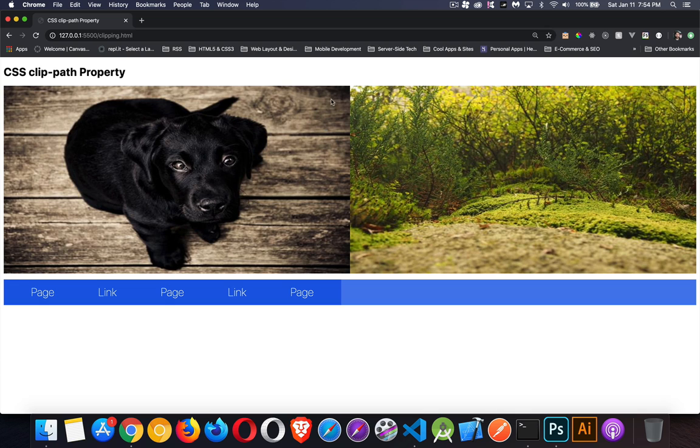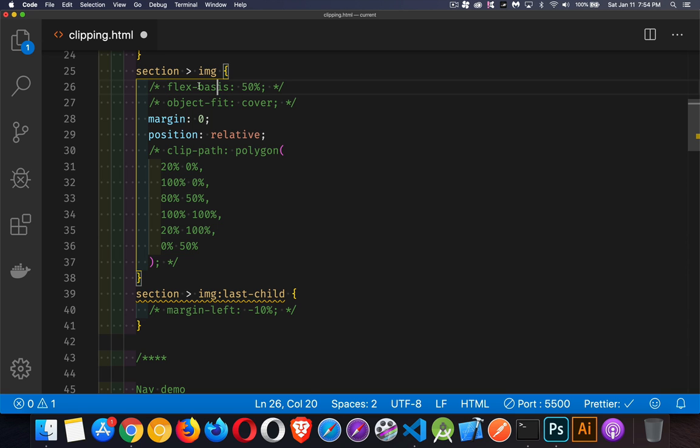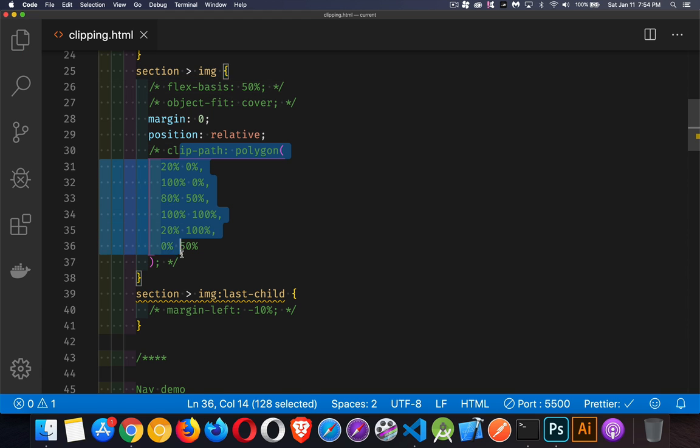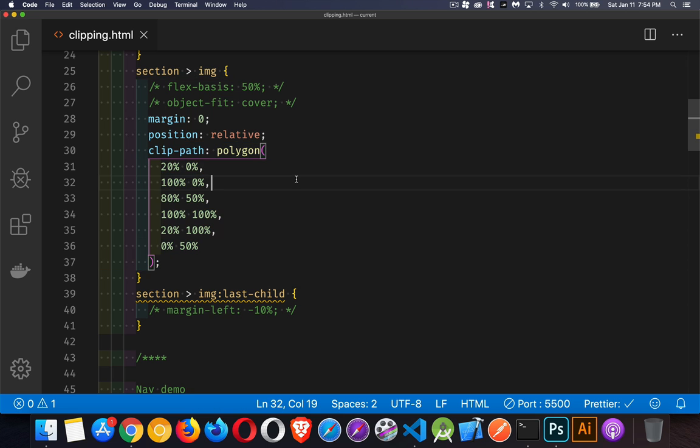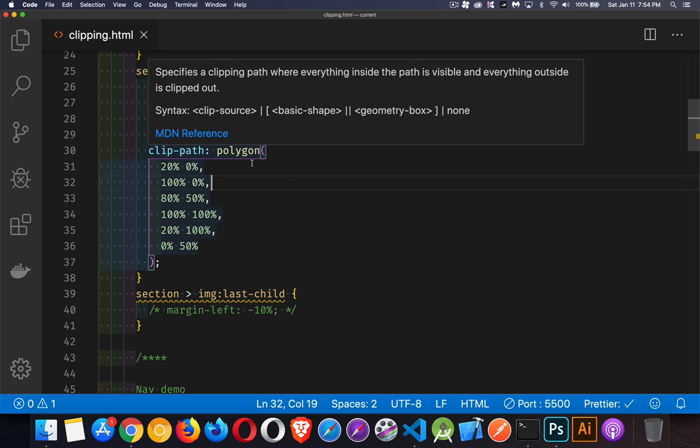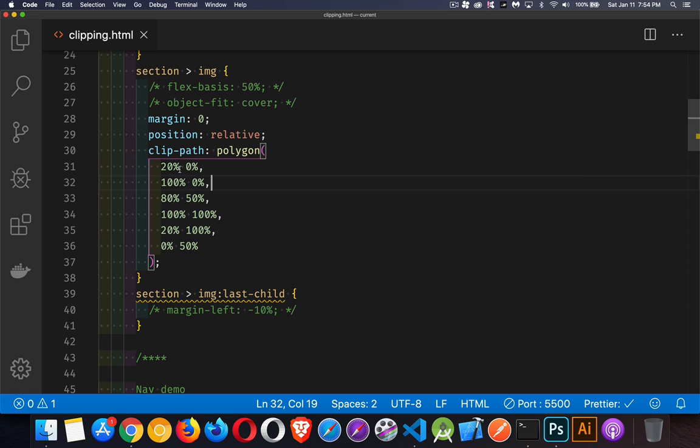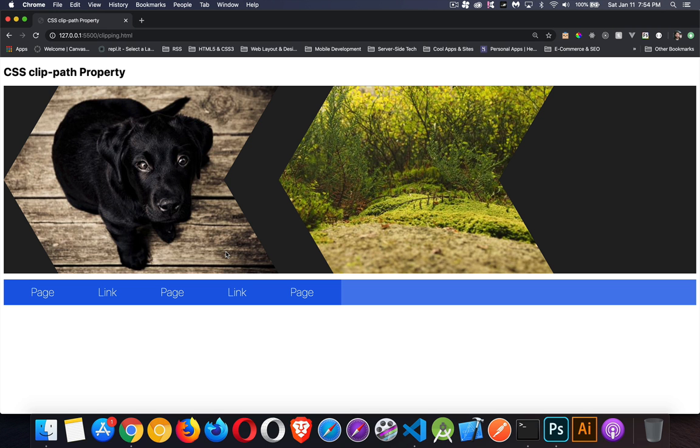Now in the clip-path, it's a polygon. We're looking at a point that's 20 percent over along the top edge, then 100 percent over and zero down, then back to 80 percent over and halfway down. Then the bottom right corner, back over to 20 percent along the bottom edge, and then back to the left edge halfway up. So we went from 20 to 100 back to 80, back to 100, to 20, to zero percent, and it naturally fills in this last line. We have this chevron shape.